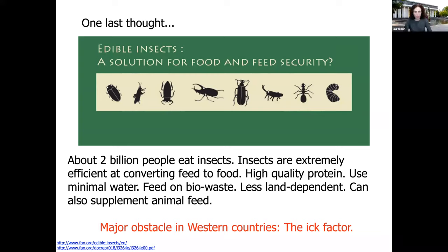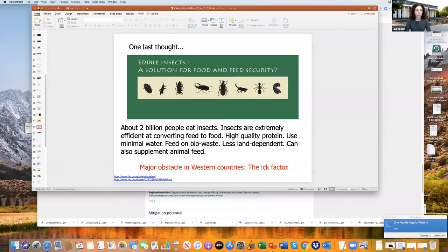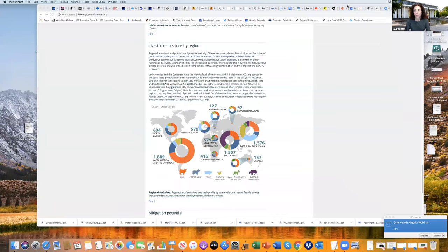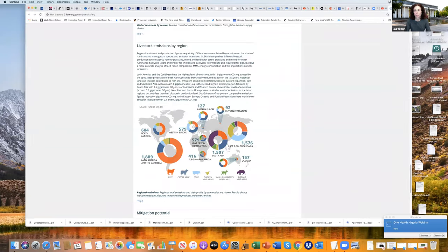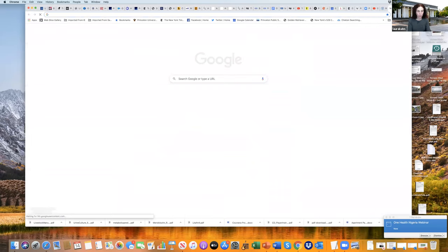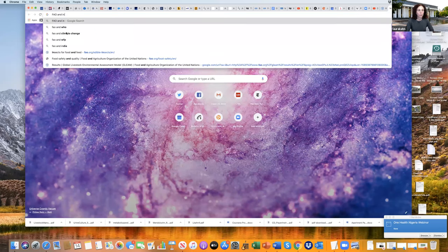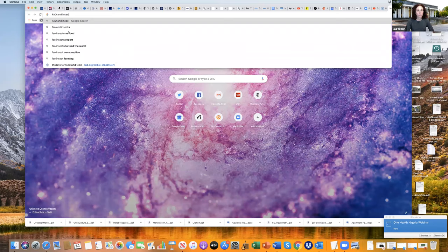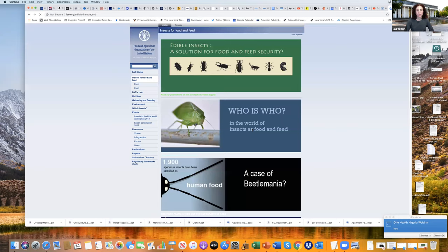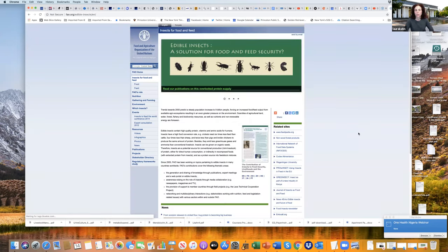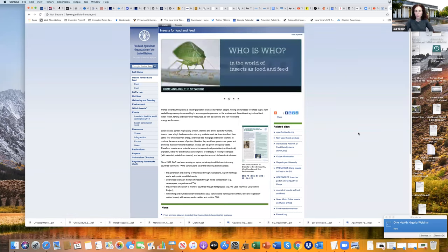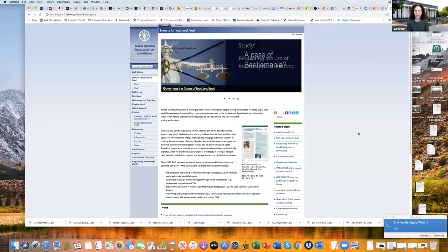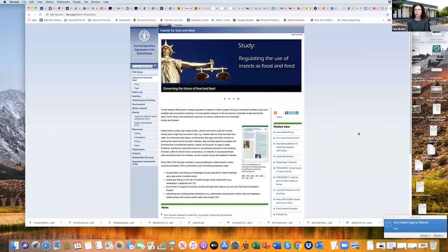The Food and Agriculture Organization actually has a big website on this. When I teach my One Health class here at Princeton, a lot of the students come to the conclusion that insects are the answer. It wasn't something that just popped into my head. It was just looking at all possible alternatives. I have my students try to figure out what food source would they recommend if they were to live on a Mars colony. Many of them recommend that everybody eat crickets.